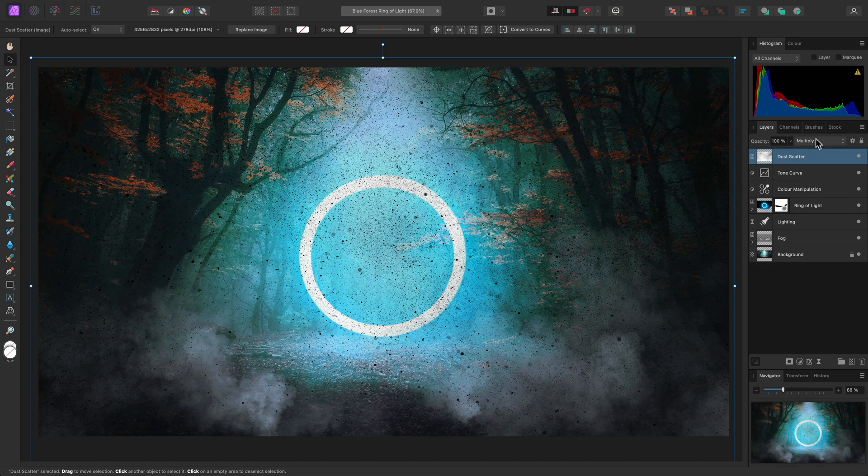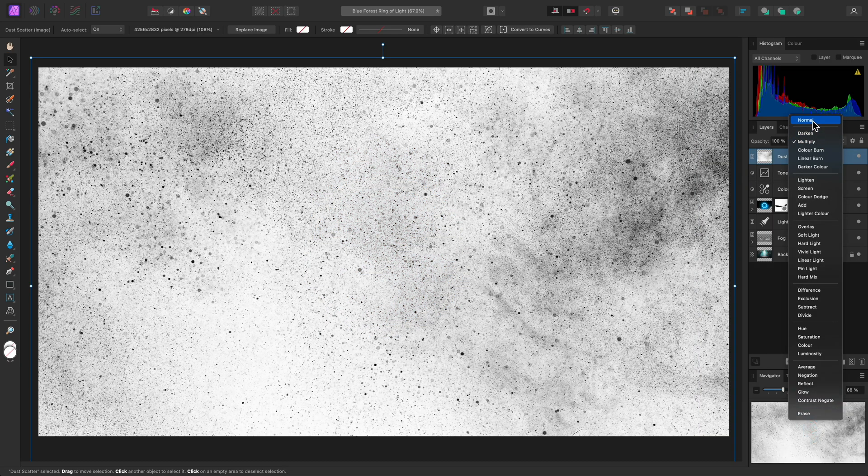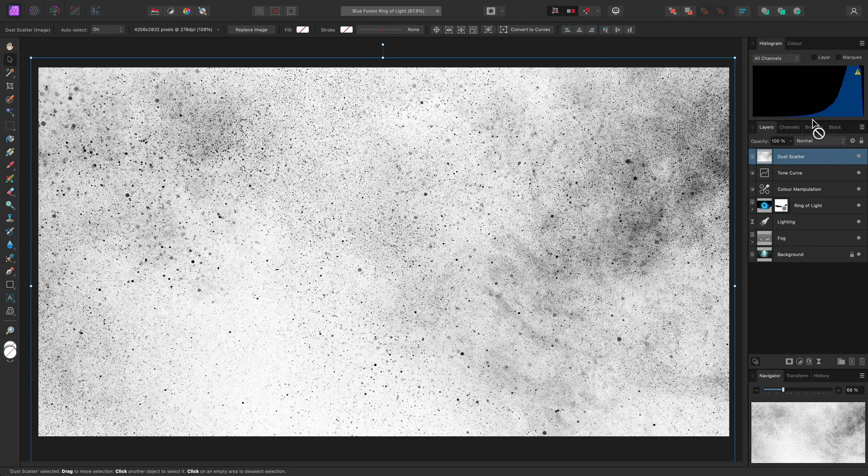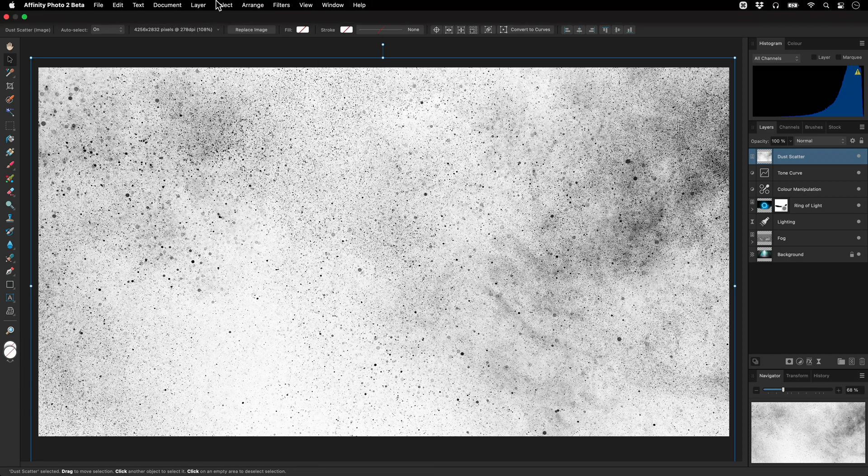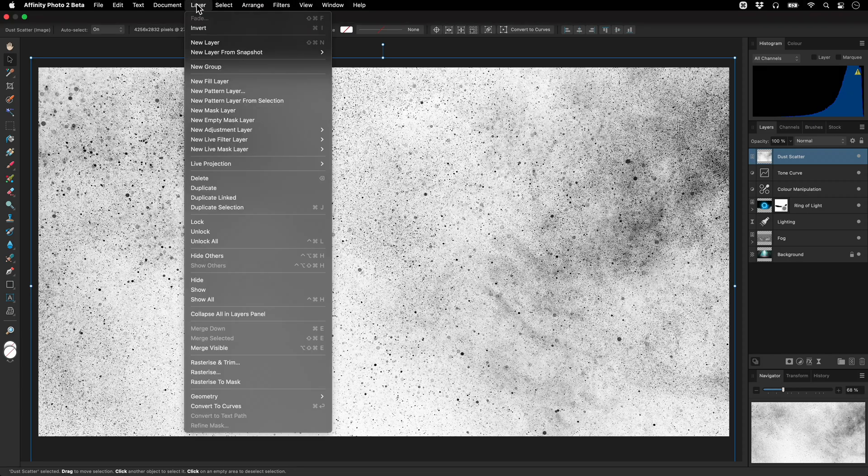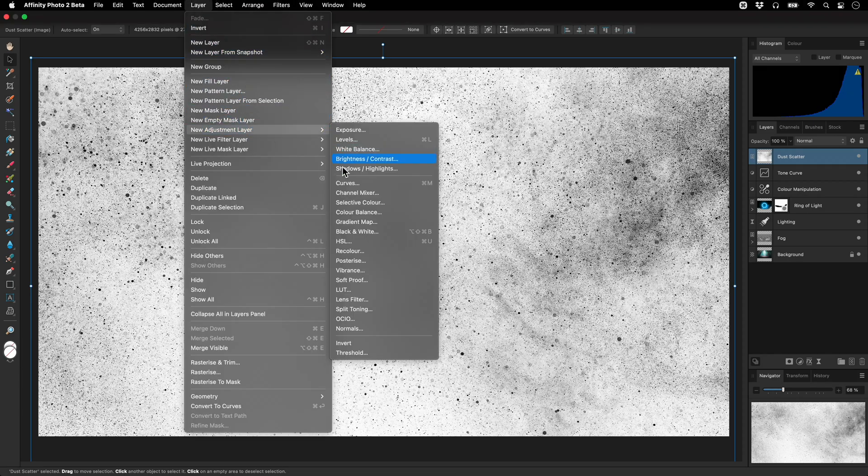What we can do is set this blend mode back to normal, then I will add an invert adjustment layer by going to Layer, New Adjustment Layer, Invert.